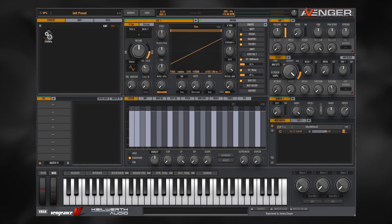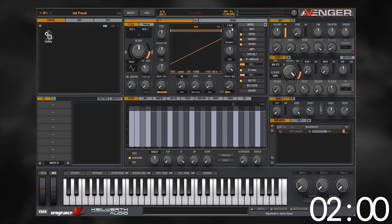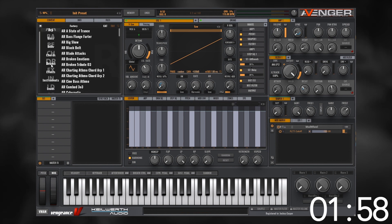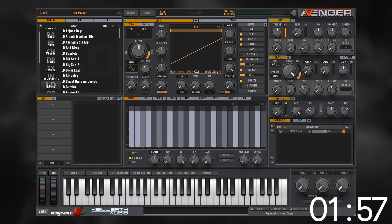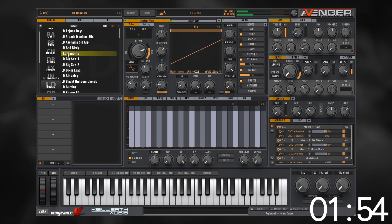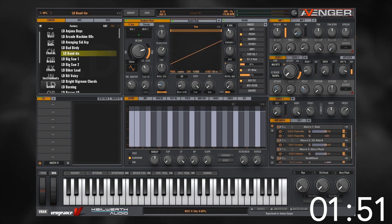What's up everybody, Joshua Casper back at you with another Two-Minute Tuesday here on Plugin Boutique. Today I'm going to show you how to get started making easy lead arpeggios inside of Avenger. We got the initial sounds — go ahead and jump into the factory content, come down to Leads, and pick something at random.